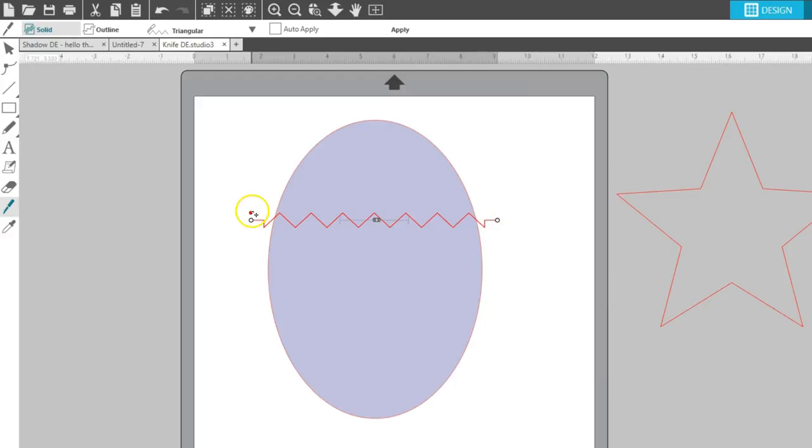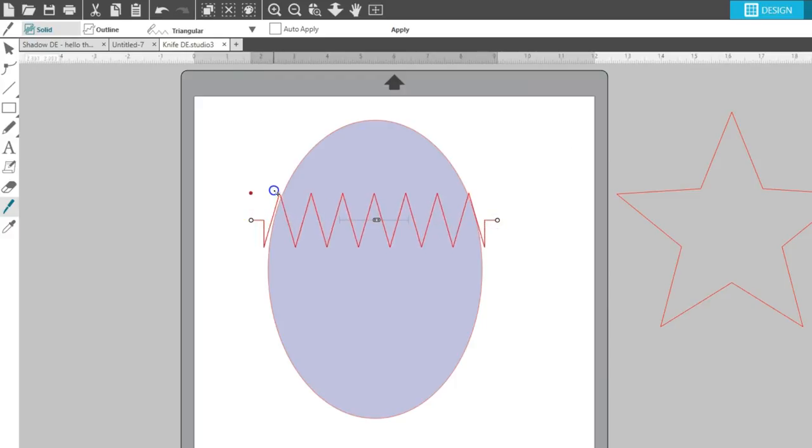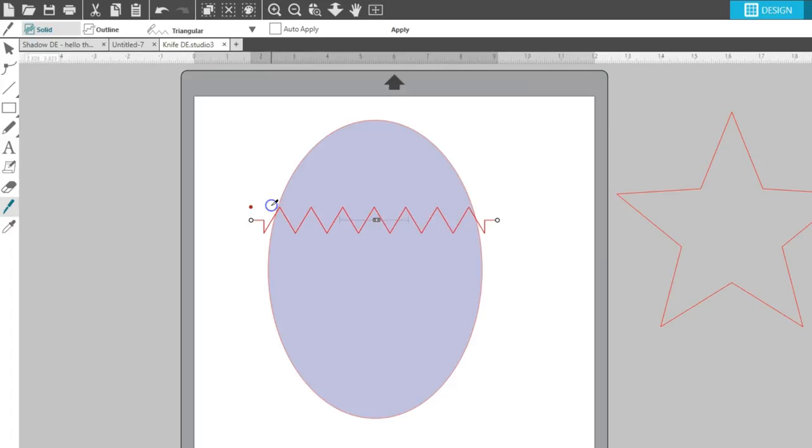And the red point at the start of the knife line will control the height and depth of the effect. When you have it how you like it, click Apply.